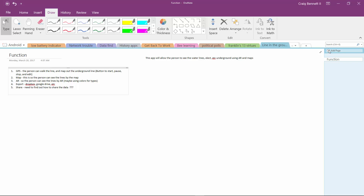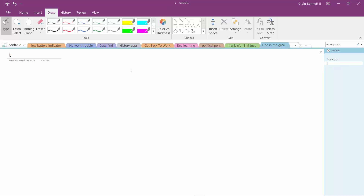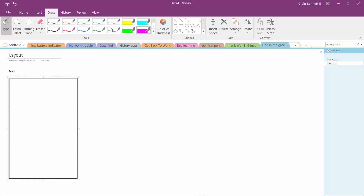Now I want to start another page just for layouts. This is the front layout - the main area when a person first jumps in. What we can do is have a hamburger menu, and within the hamburger menu maybe they can add more lines, modify something. I've got to figure that one out.